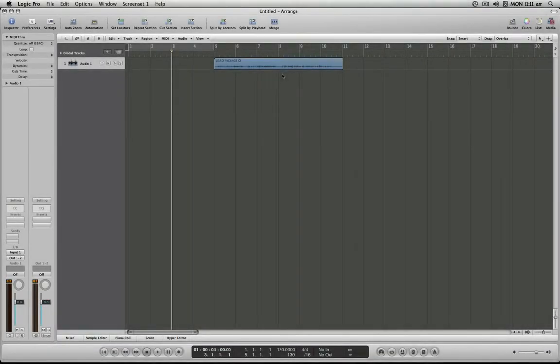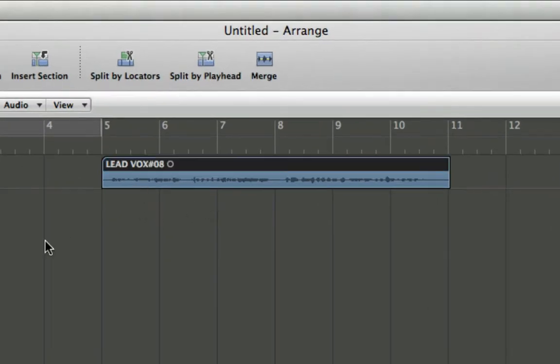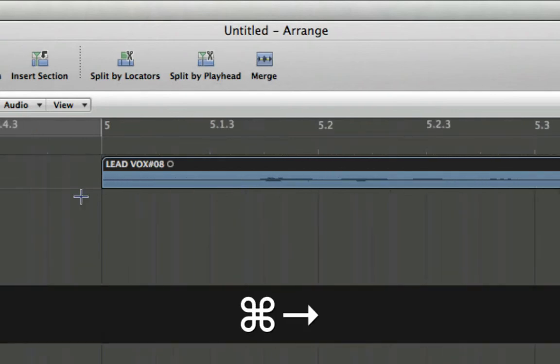Hello and welcome to the Logic Minute. In this segment I'm going to demonstrate how to nudge audio regions. To begin with, let's select any audio region in a project and I'm going to zoom our view in here.